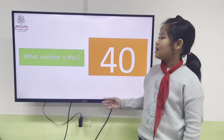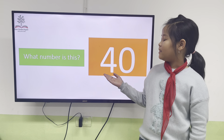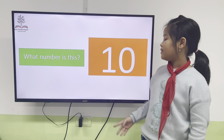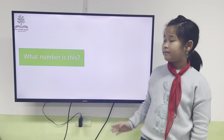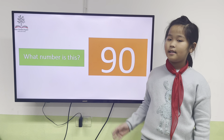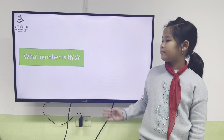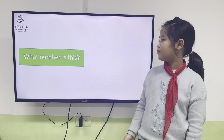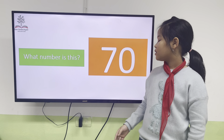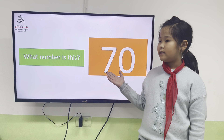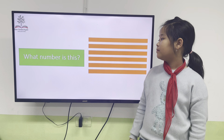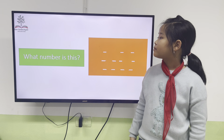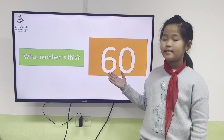Alright, what number is this? This number is 40. This number is 10. This number is 19. This number is 15. This number is 17. This number is 13. This number is 16.